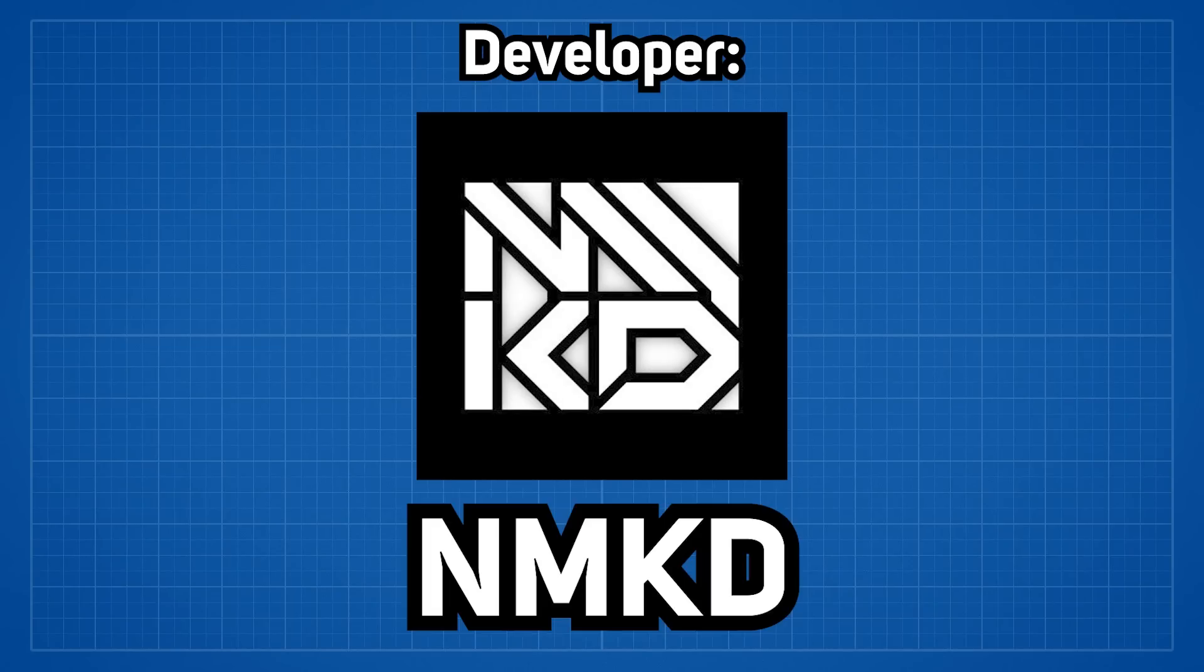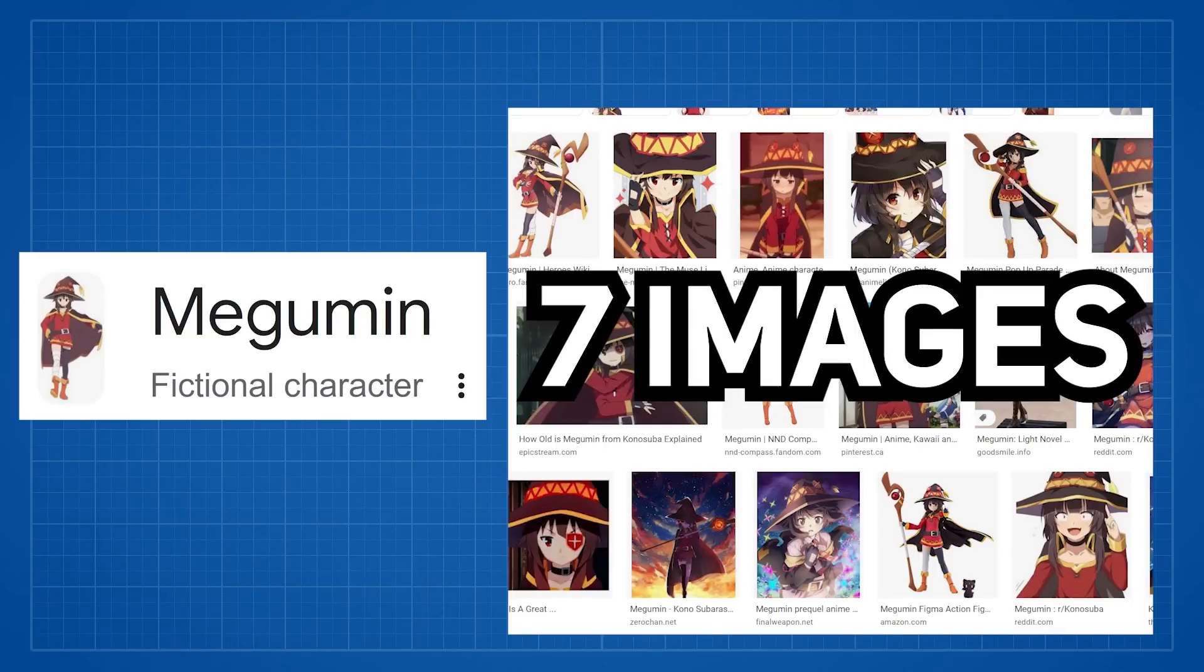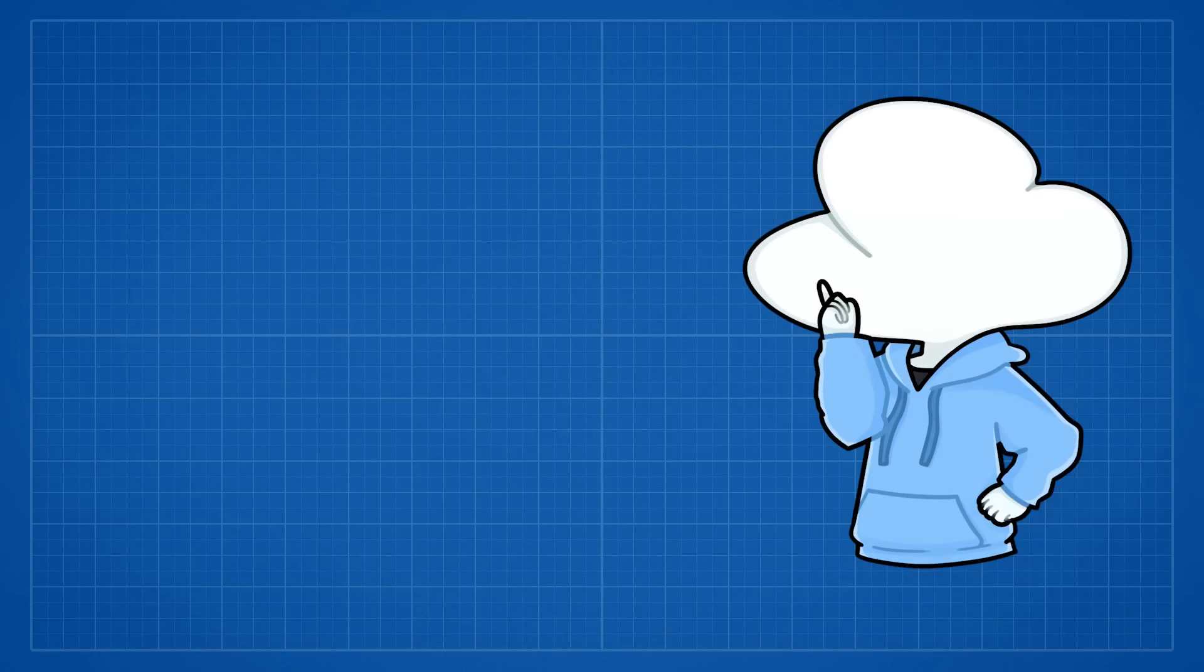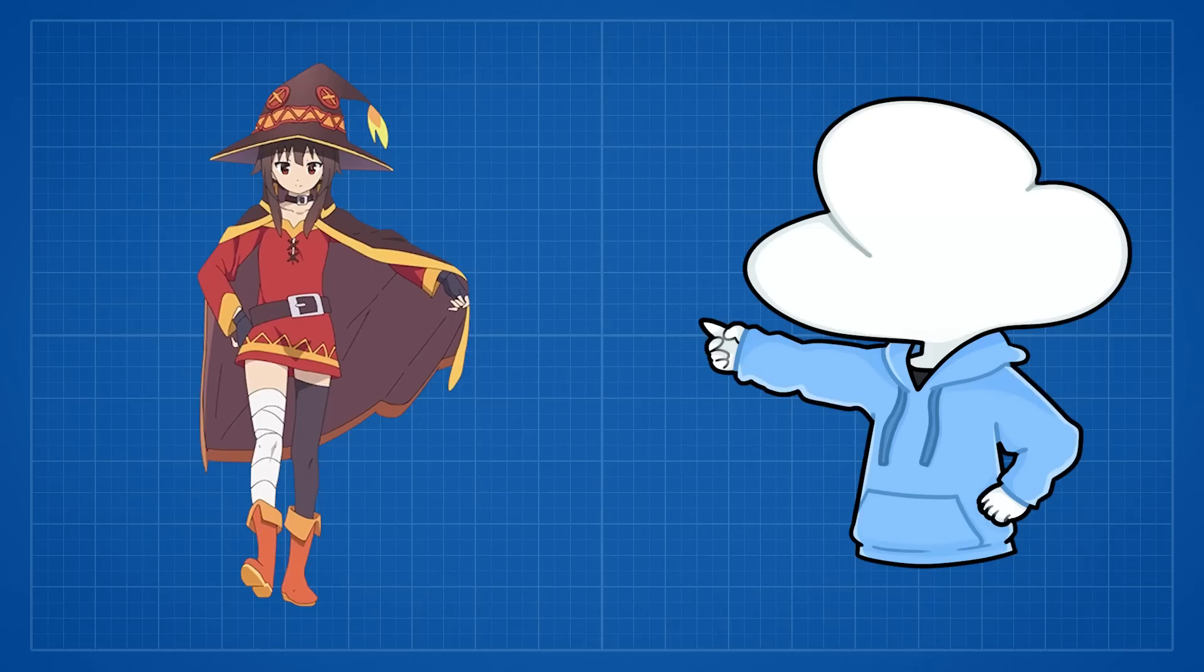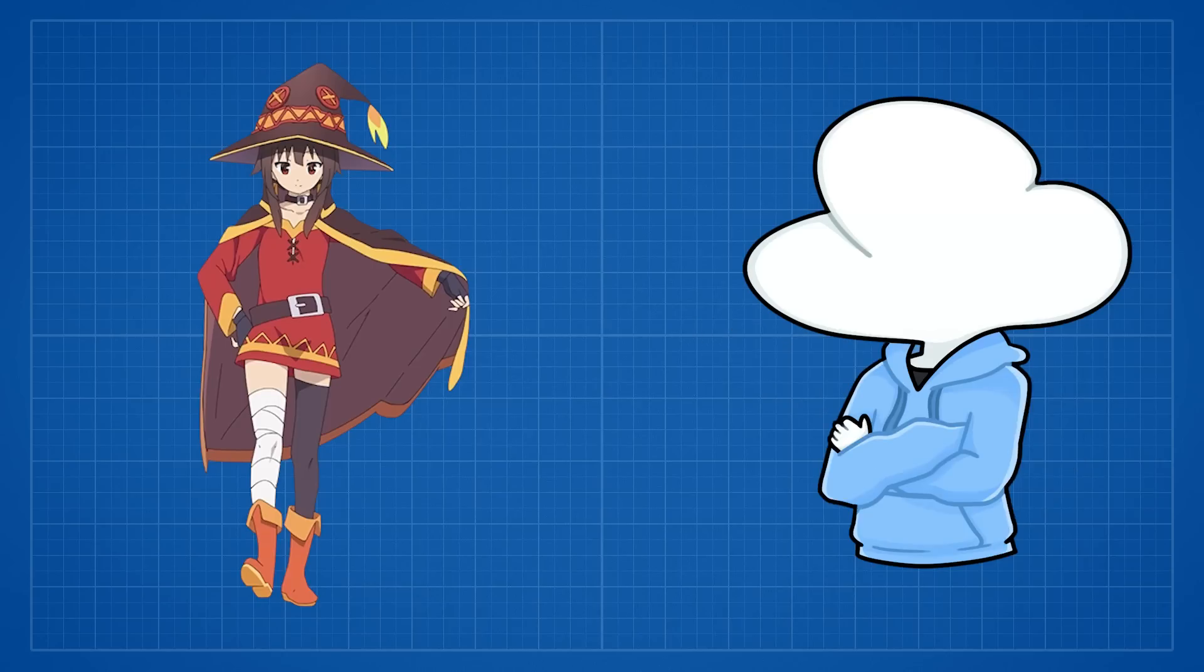a dev called NMKD Dream Booth this character with 7 of its fan art and it was able to reproduce illustrations of this character in many different contexts.